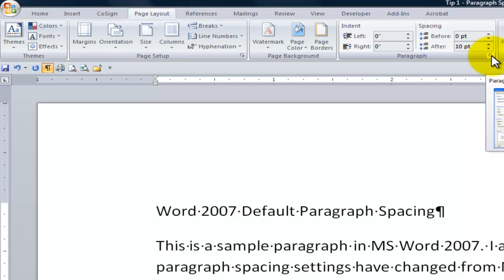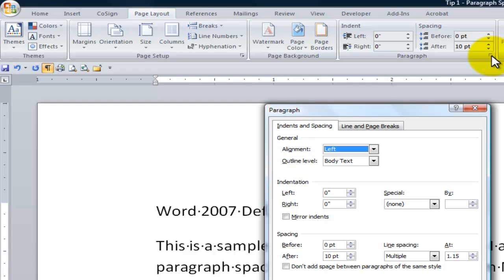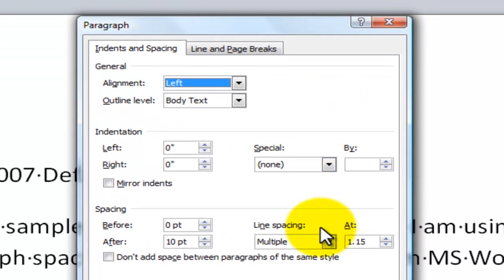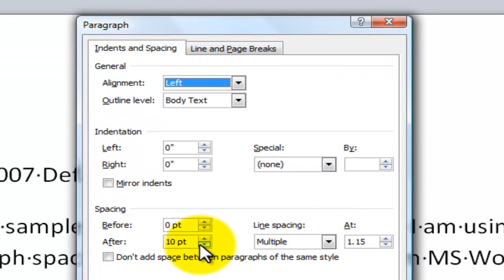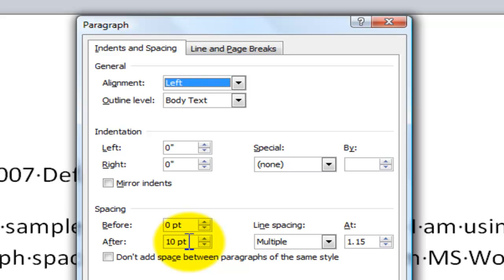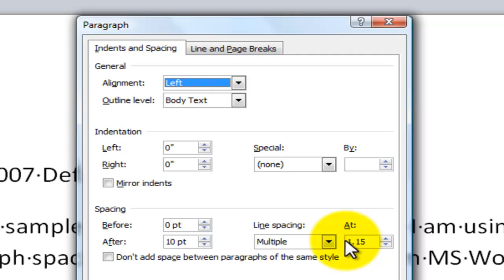Now let's open up the dialog box. Let's click the launcher over here. So 10 points of space in between paragraphs. So after we hit the enter key, 10 points, and then the spacing that's built into the paragraph, the lines within the paragraph, 1.15.